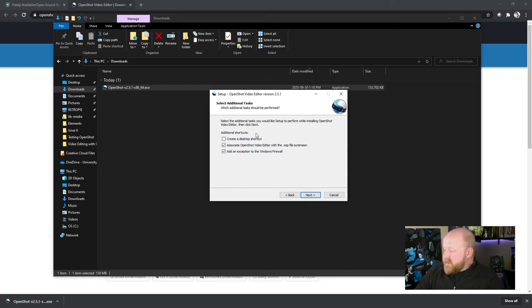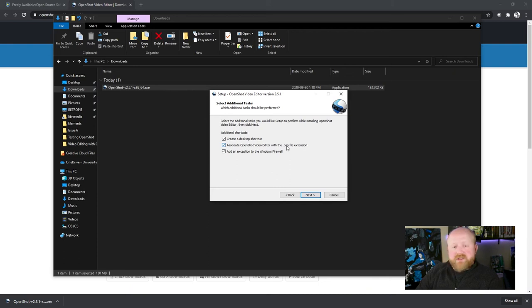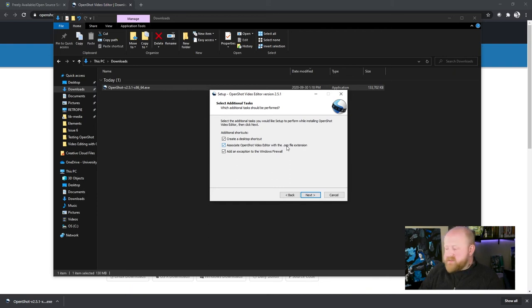And then choose what you want. If you want a shortcut on your desktop, you can click right there. You do want to have this selected because OSP is what OpenShot uses. So you want that to be your default program for that file type.